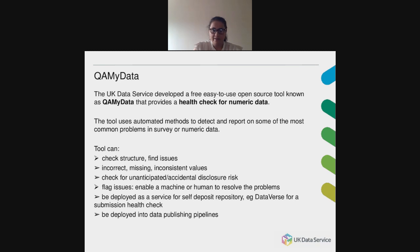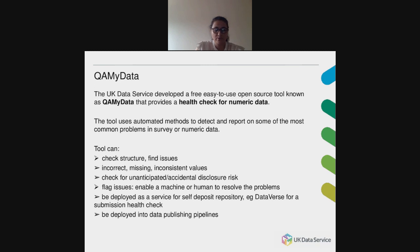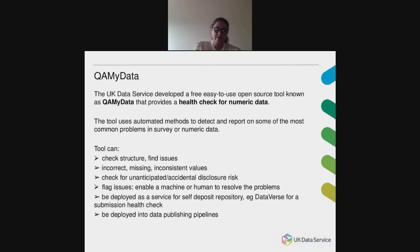Rigorous data curation practices are still sometimes viewed as a dark art, and easy-to-use tools to correct and clean numeric data are not widely used, despite awareness of the desire to make data FAIR. So the UK Data Service developed a free, easy-to-use open-source tool known as CureMyData that provides what we call a health check for numeric data. It uses automated methods to detect and report on some of the most common problems in survey or numeric data, such as missingness, duplication, outliers, and direct identifiers. Requirements were scoped through engagement exercises with the service's own data curation team, other data publishers, managers, and quantitative researchers to create a comprehensive list of tests typically used when quality-assessing numeric data files.